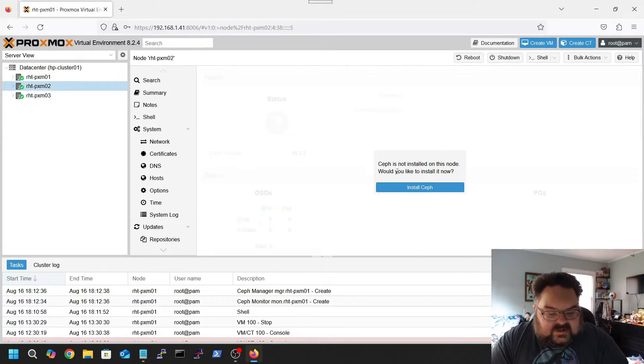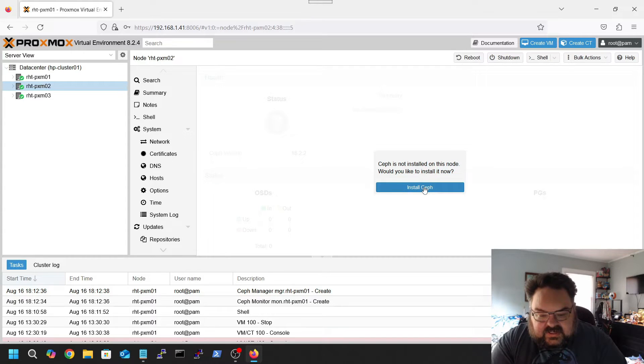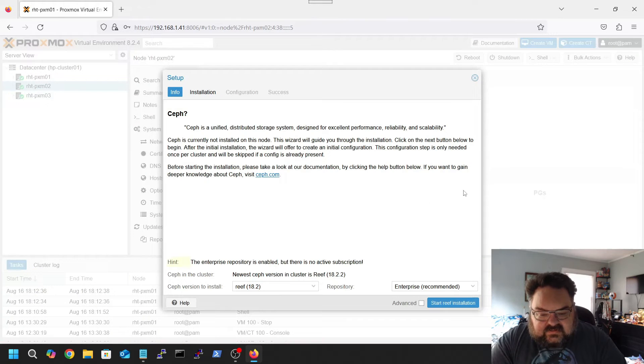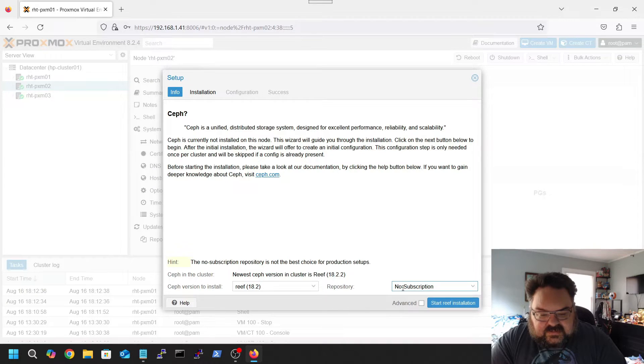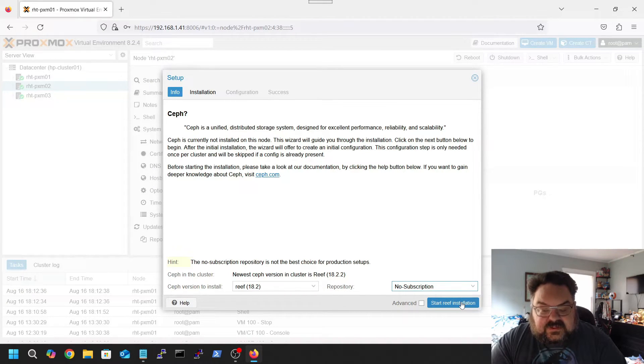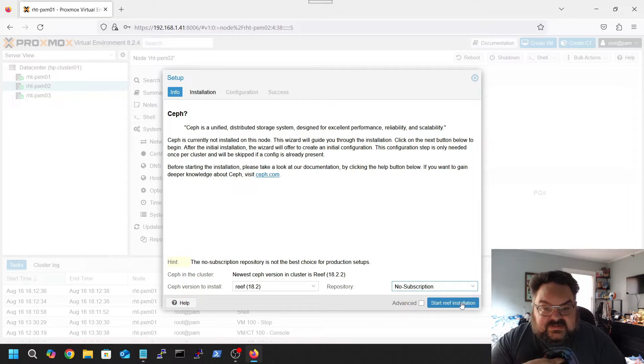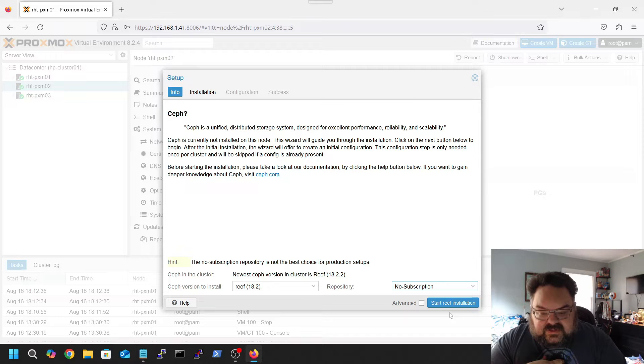Proxmox 2, you go ahead and you would just, like I did in the first one, you'll click install Ceph. We're going to choose no subscription, and the no subscription is because I do not have an enterprise subscription on my cluster. So I would just use the no subscription.